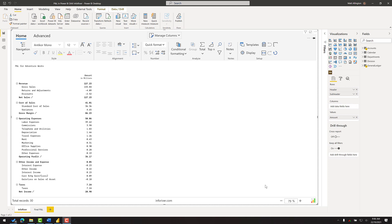In a previous video I showed you how you can build this P&L that you can see on the screen using the InfoRiver custom visual. In this short video I'm going to show you how you can format the visual to improve the overall look and feel.